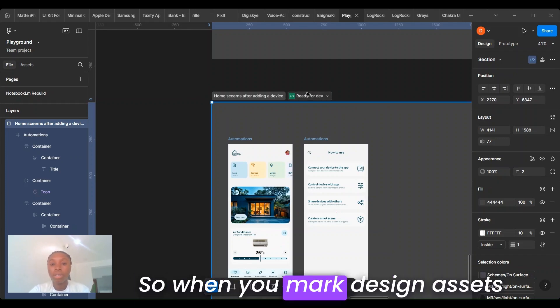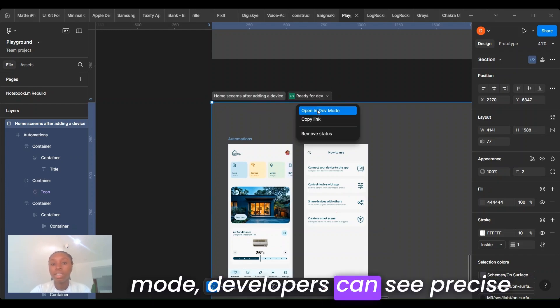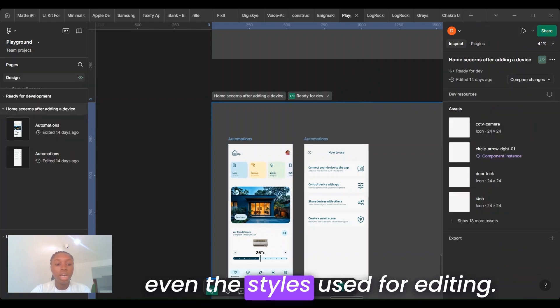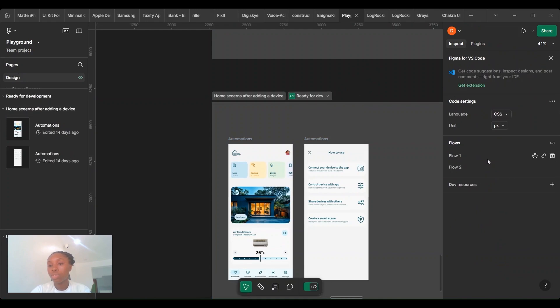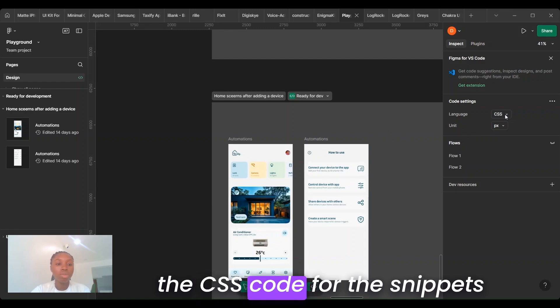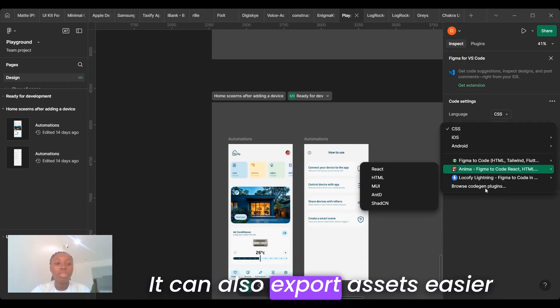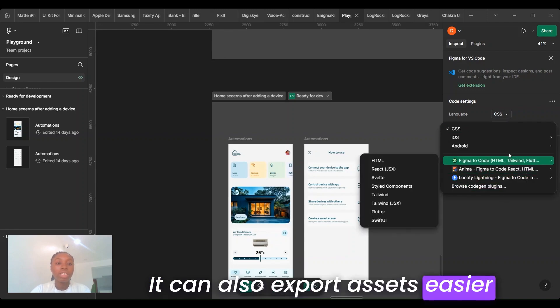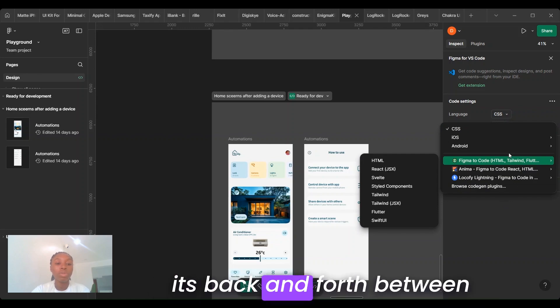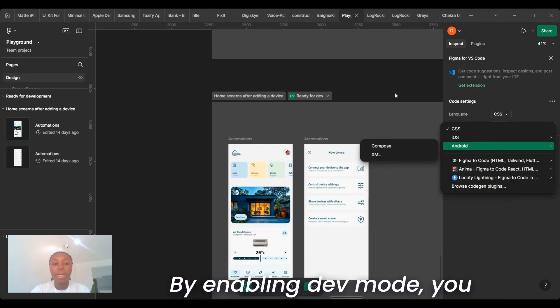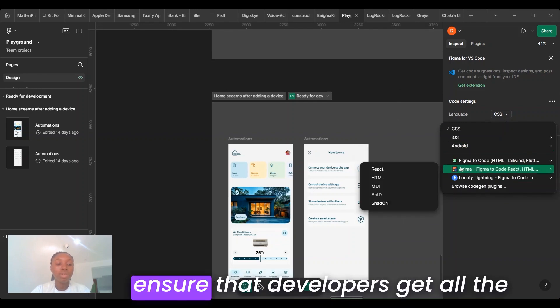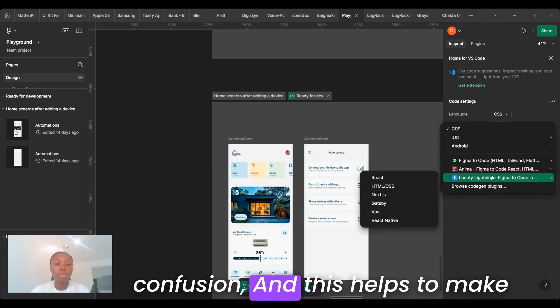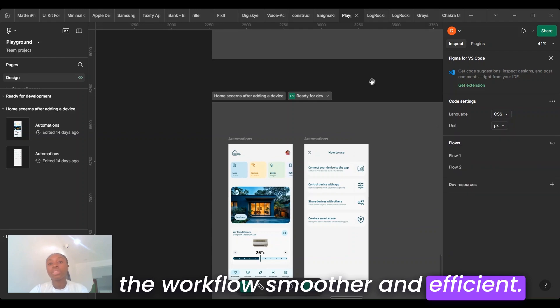When you mark design assets as ready and open in dev mode, developers can see precise measurements, spacing, and even the styles used for the design. They can also copy the CSS code for faster development. They can also export assets easier and download them, reducing back and forth between designers and developers. By enabling this, you ensure that developers get all the information they need without confusion, making the workflow smoother and more efficient.